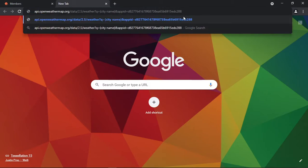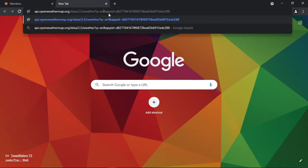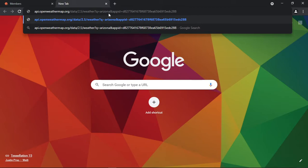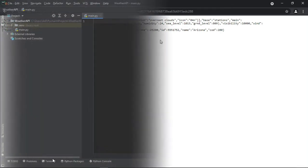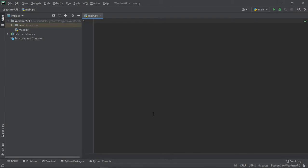Then we need a city name. I'll type in Arizona, and we'll get a messy text. It's actually a JSON data which looks similar to a Python dictionary. Now we can start writing code.